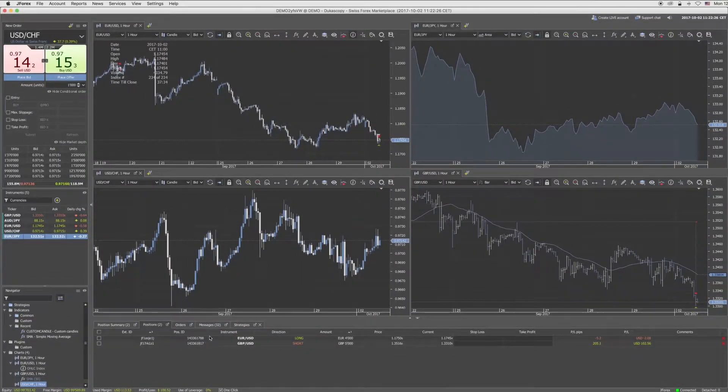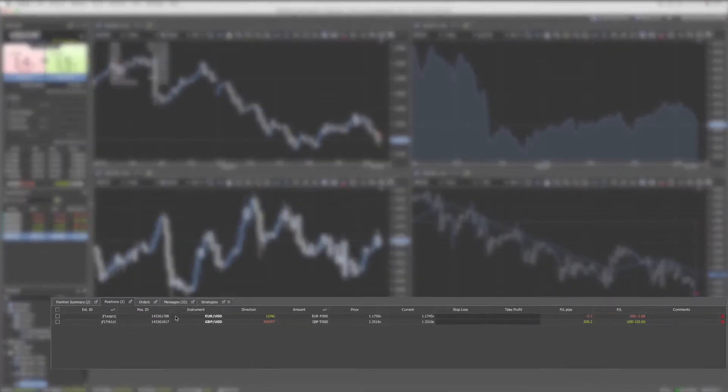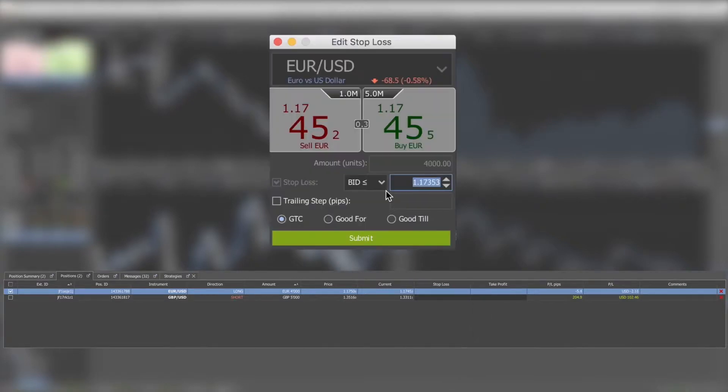A stop-loss order can be added to an existing position. Go to the position tab and right-click on the position — it will open the menu. Click on 'Add Stop Loss' to open the Edit Stop Loss window.